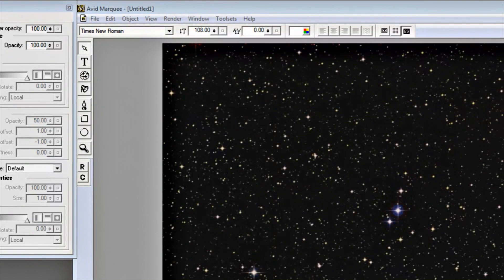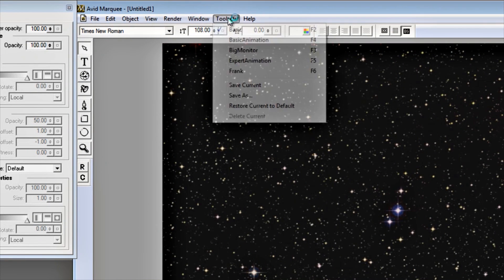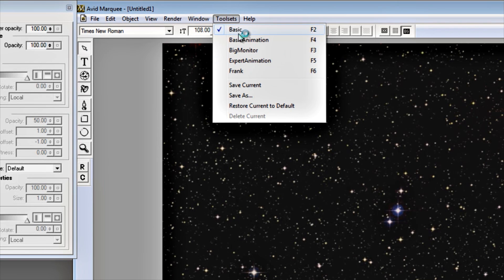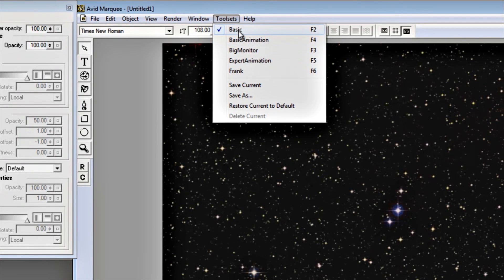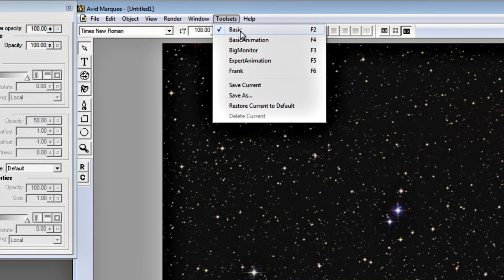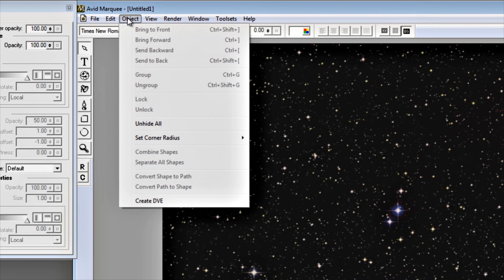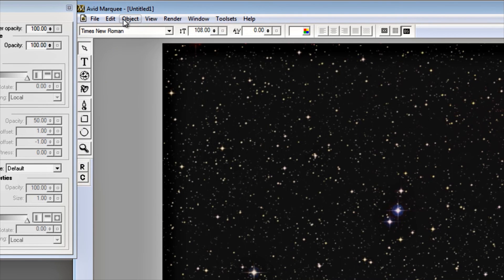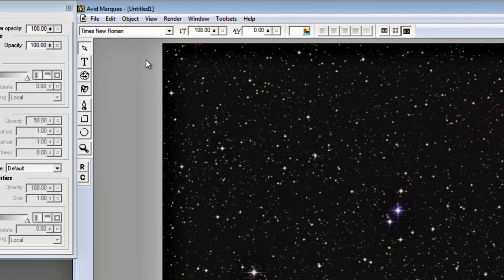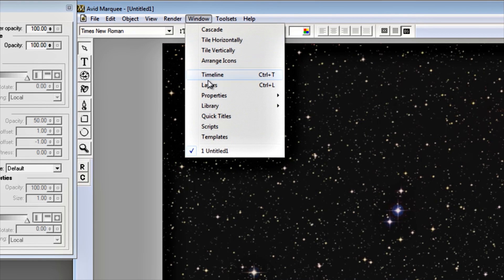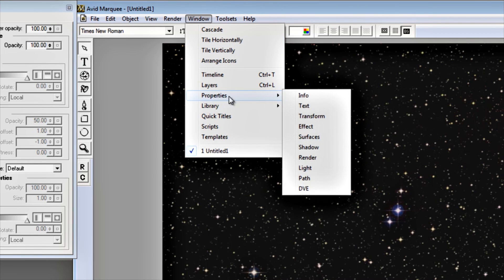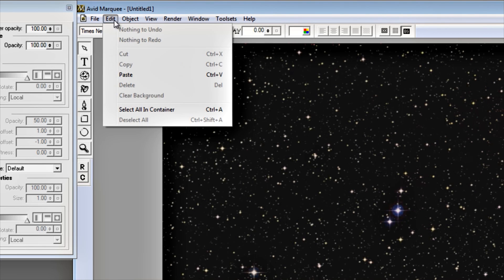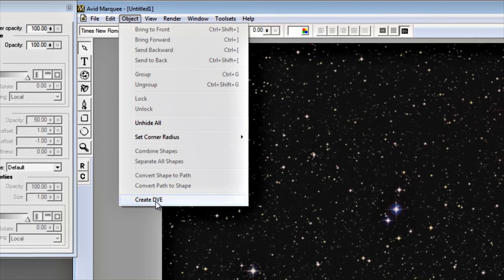Just like with the Standard Title Tool, you will see the background, depending on where your current time indicator is on the timeline, and it's simply the star field that I've set up. What we're going to do is create the Earth. When you first open up Marquee, there are 3 tool sets that come up with it: Basic, Basic Animation, Expert Animation, Big Monitor. But the best starting point is just open up with the Basic ones. Come over to Object, Create DVE.